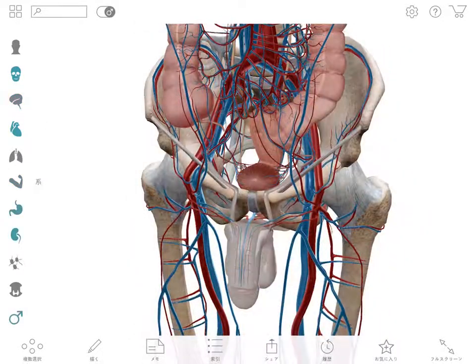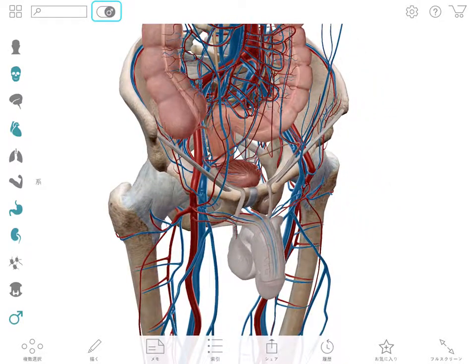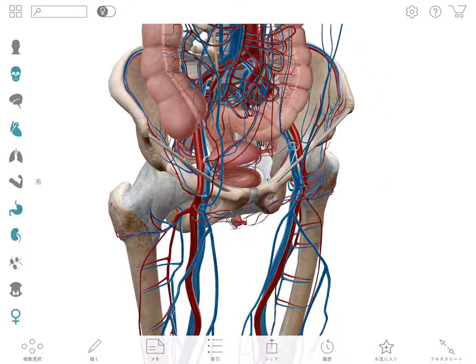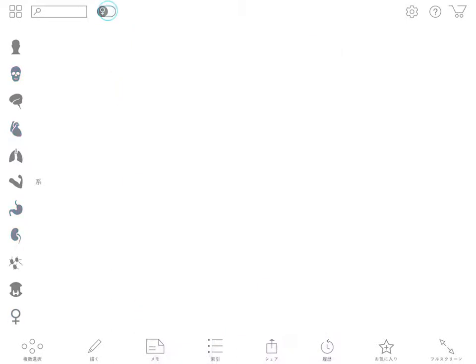When studying the pelvis, you may find it helpful to convert the sex of the model. This button will swap out corresponding anatomy for the opposite sex, but otherwise leave your view unchanged.